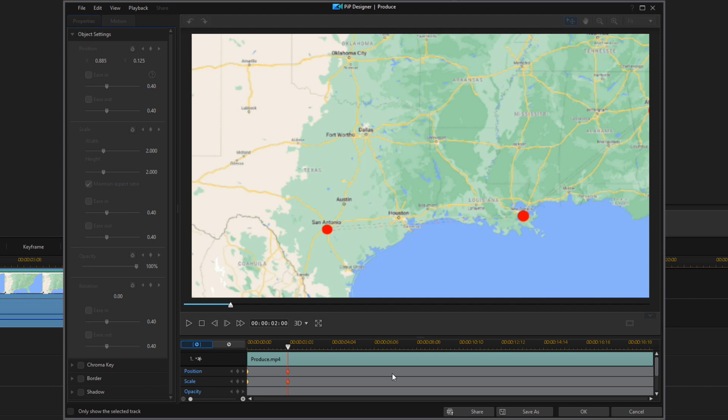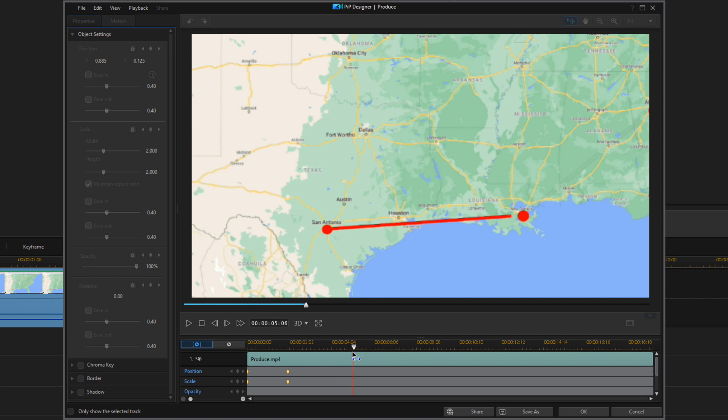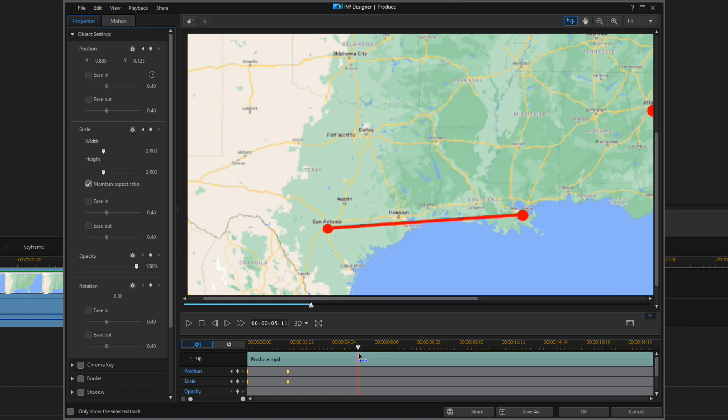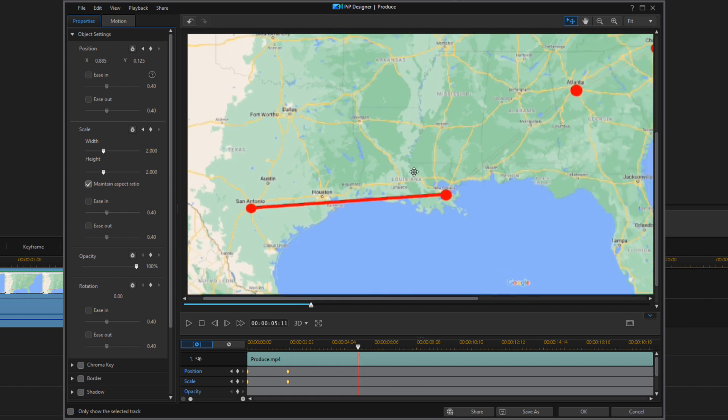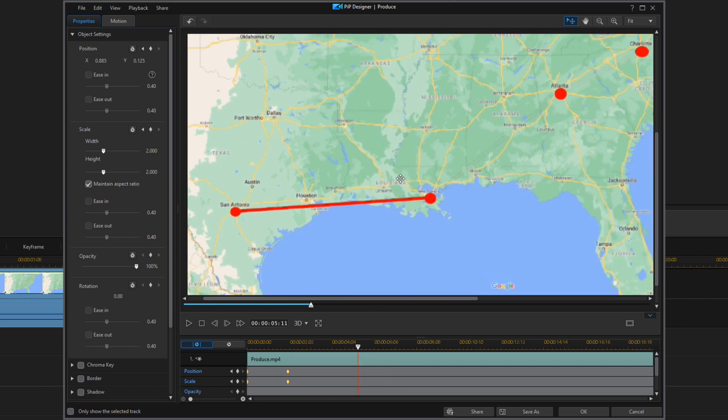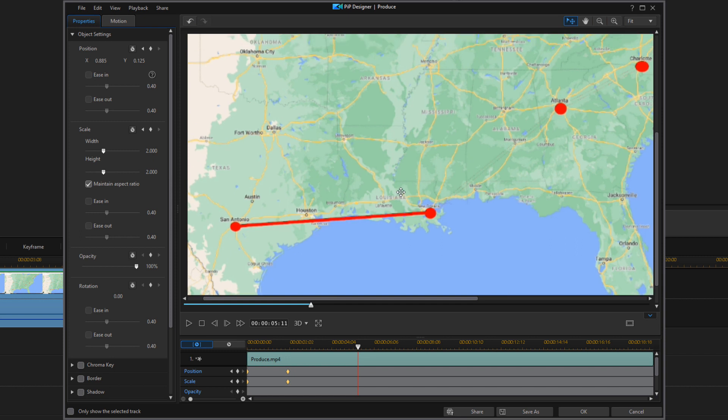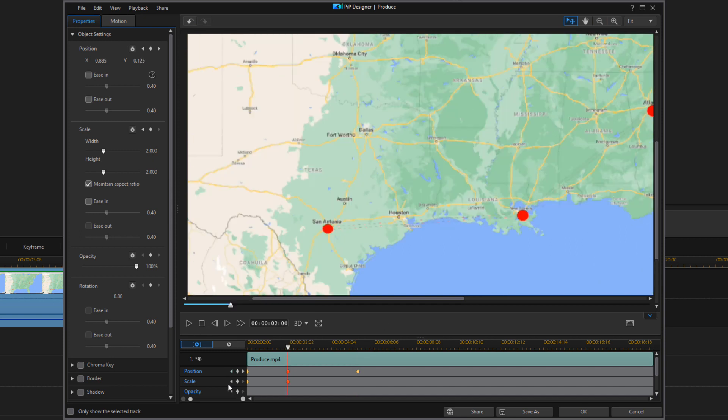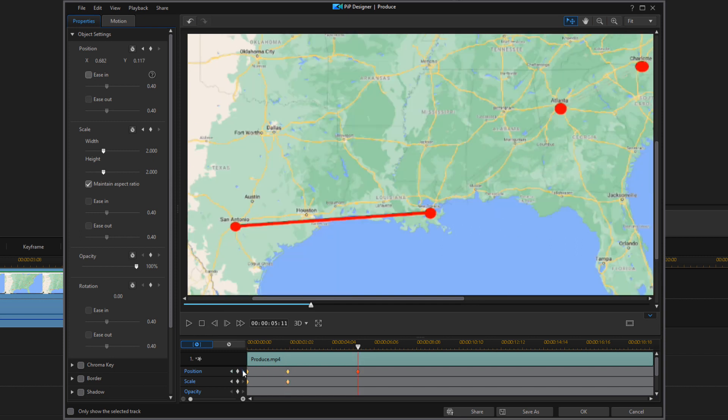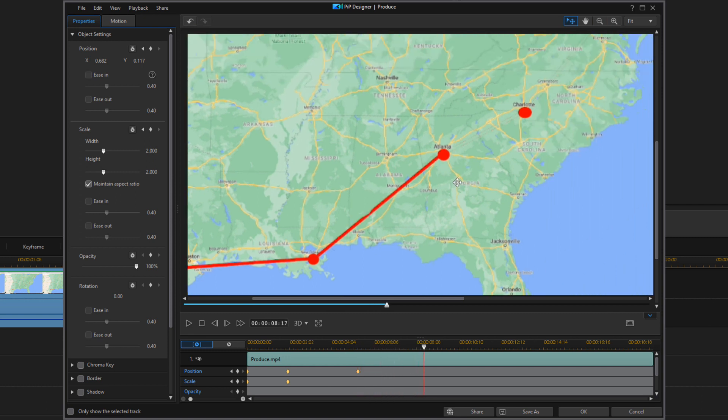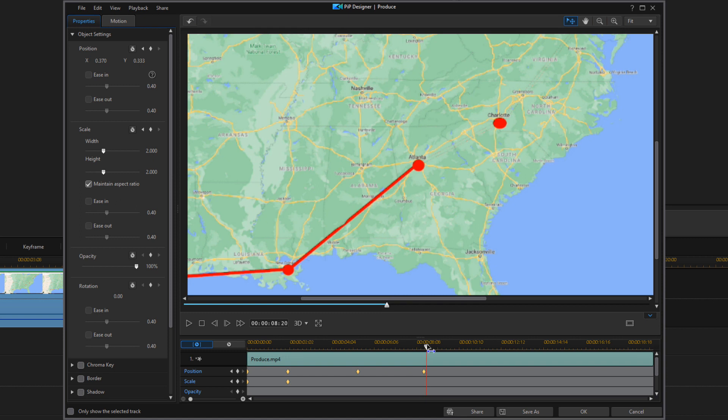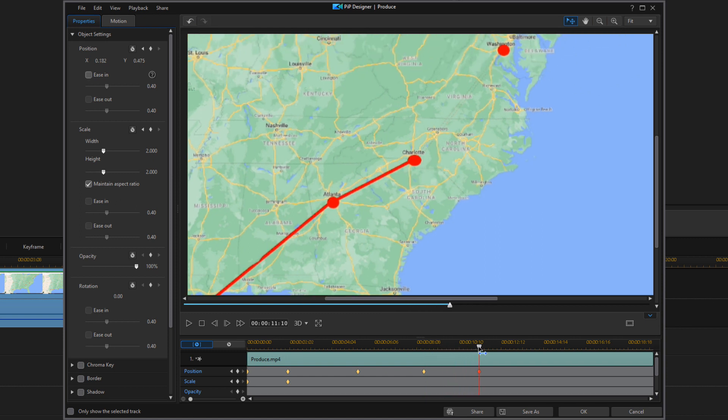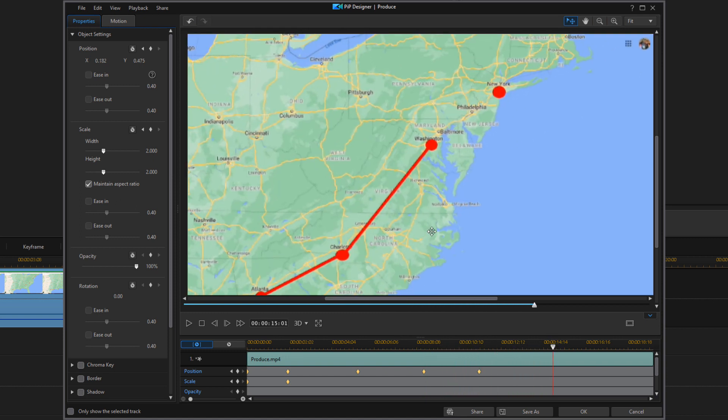Now we want to follow the path. So we're going to move the playhead until the path touches the next location. So now we want to center it here. And we want to just keep doing this until we get to the end.